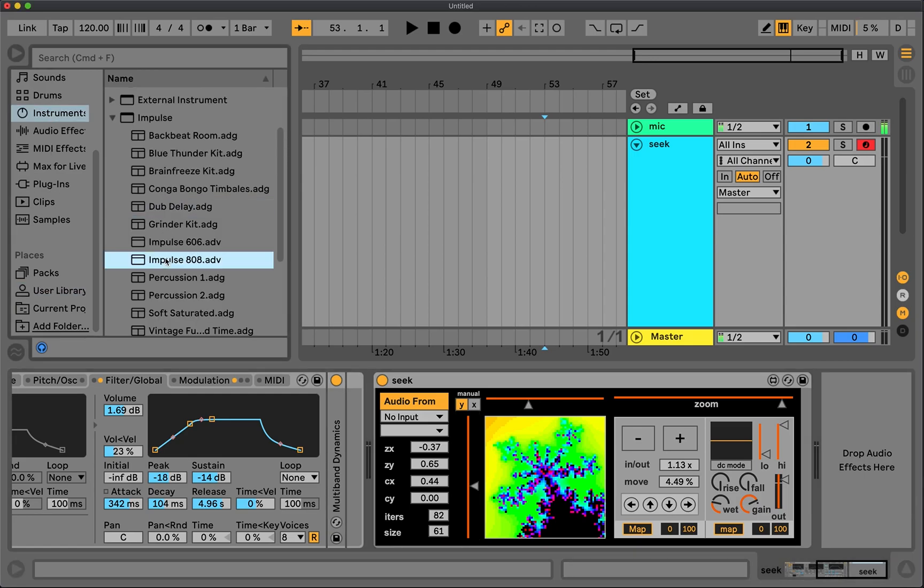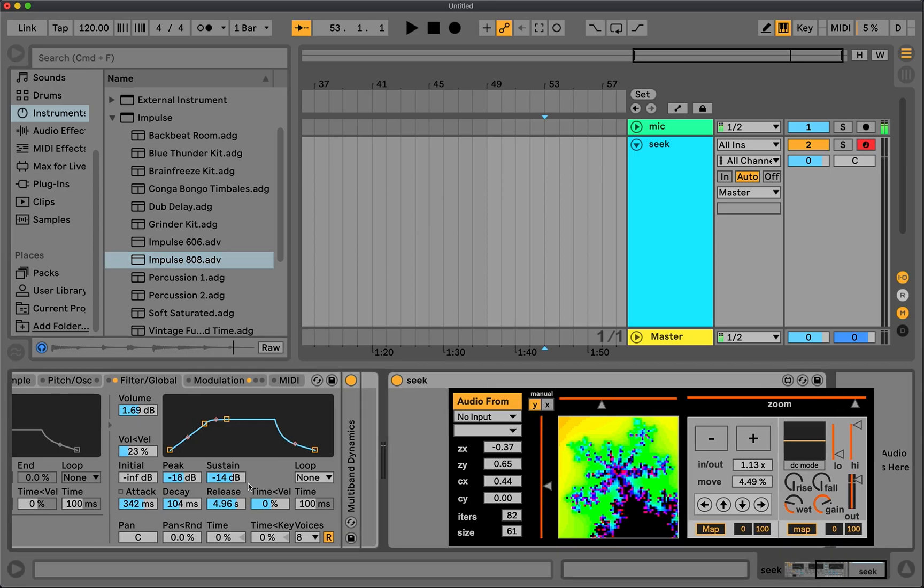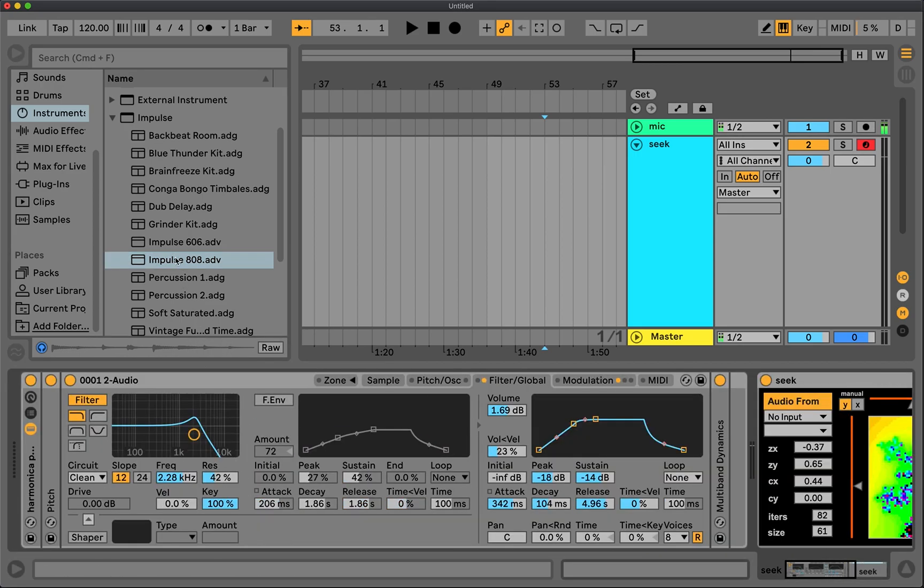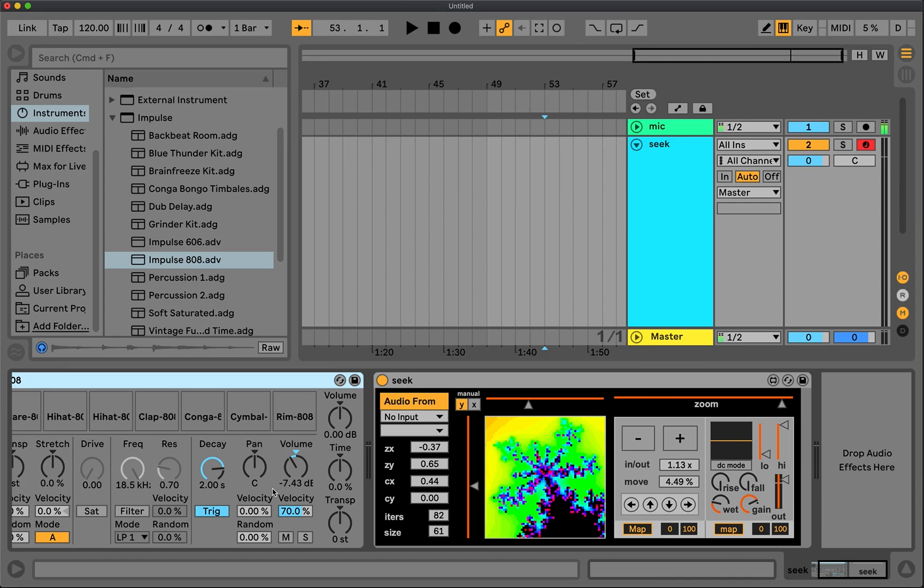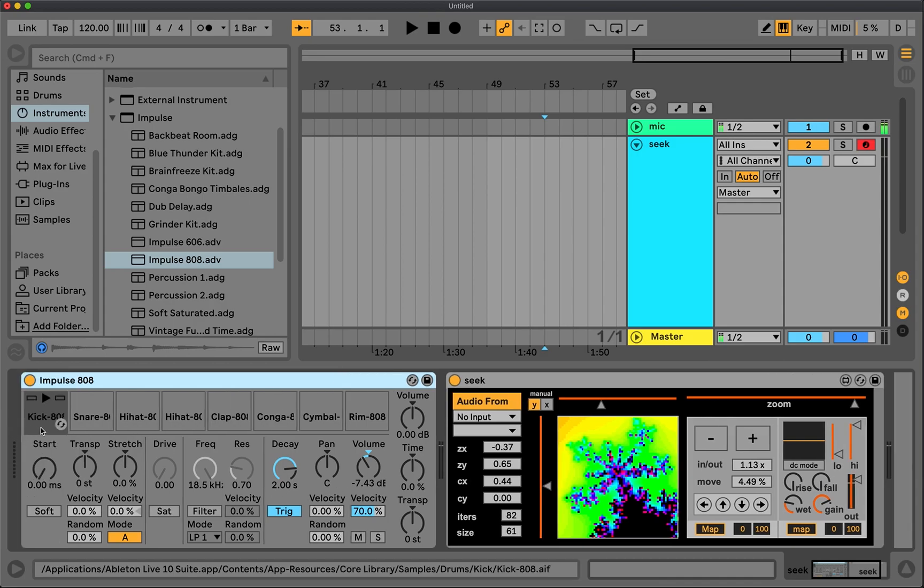I'm going to pick this 808 one just because it's kind of simple and there's no additional effects or anything. So you can see it's just this straight up 808 from Live, like defaults or whatever, and going directly into Seek. And here we go.